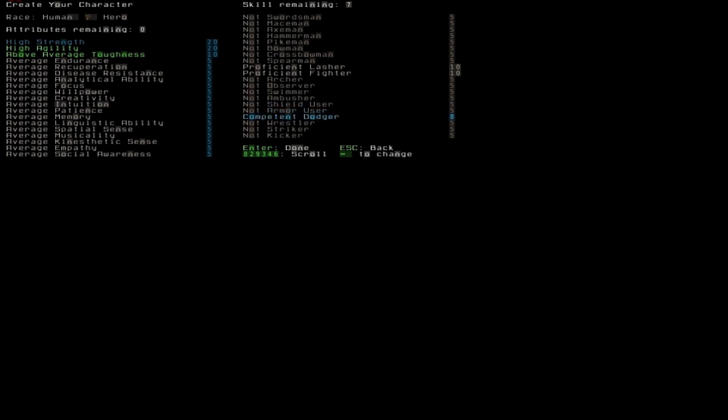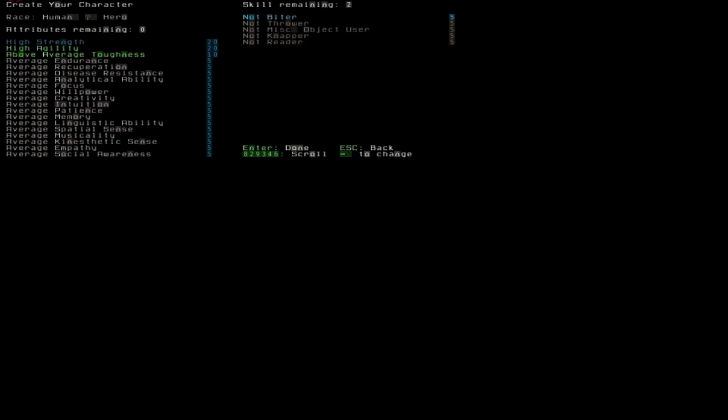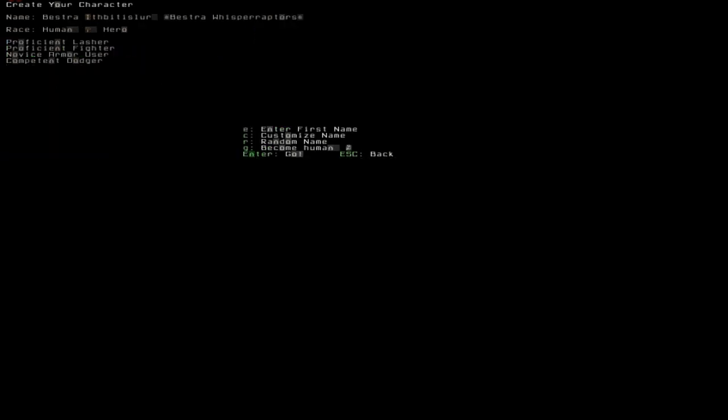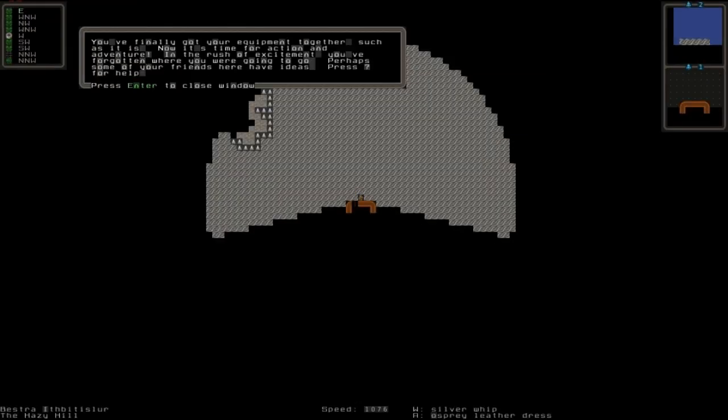But dodging is very important, it's a very important skill because dodging is essential. Then you have miscellaneous. I think knapper is sort of like making stuff or butchering, I'm not sure. Reader, no idea. Miscellaneous, no idea. So let's just press enter here. Whisper rafters, yeah, that'll do. Just basically go to the next menu with enter.